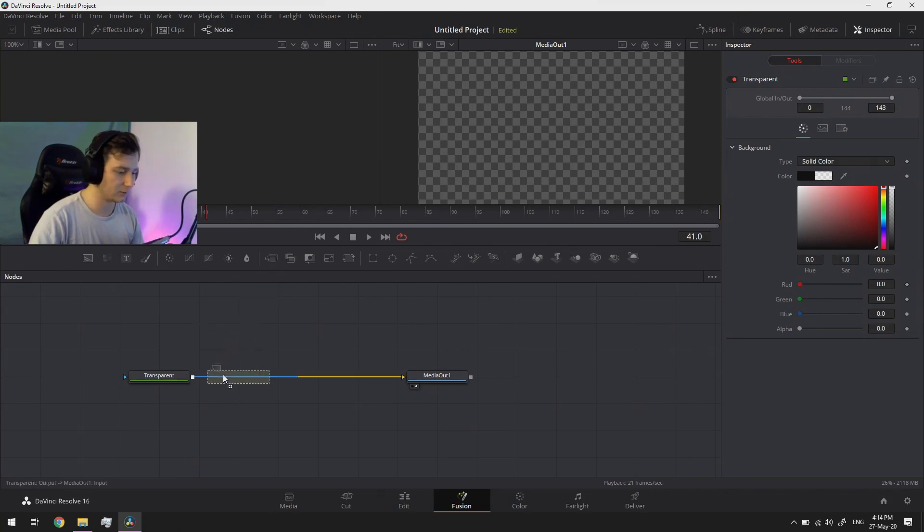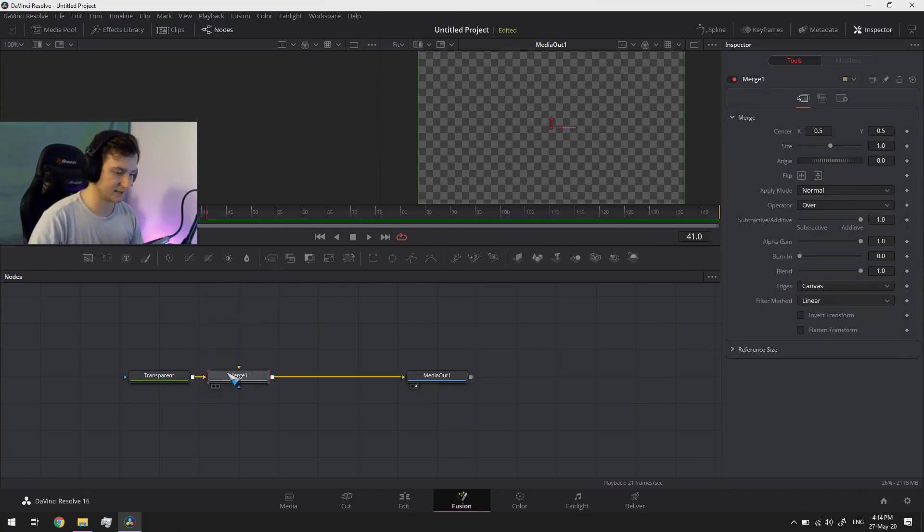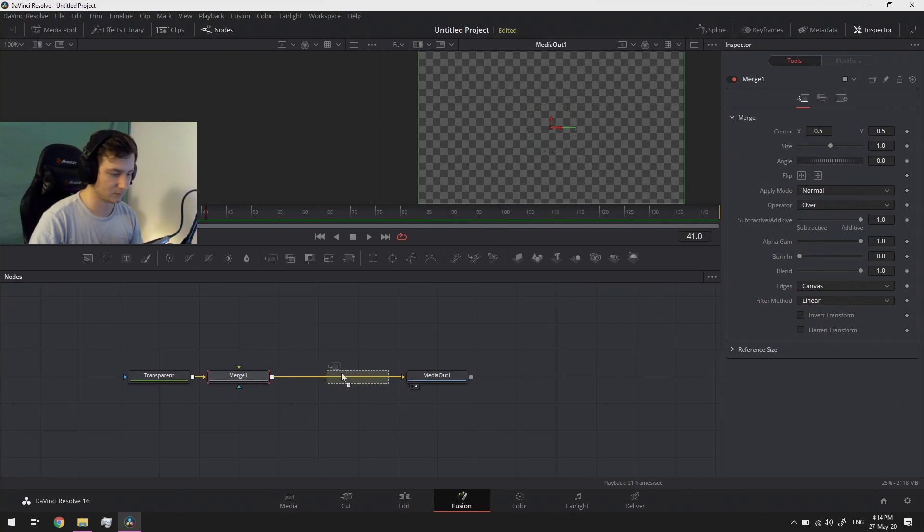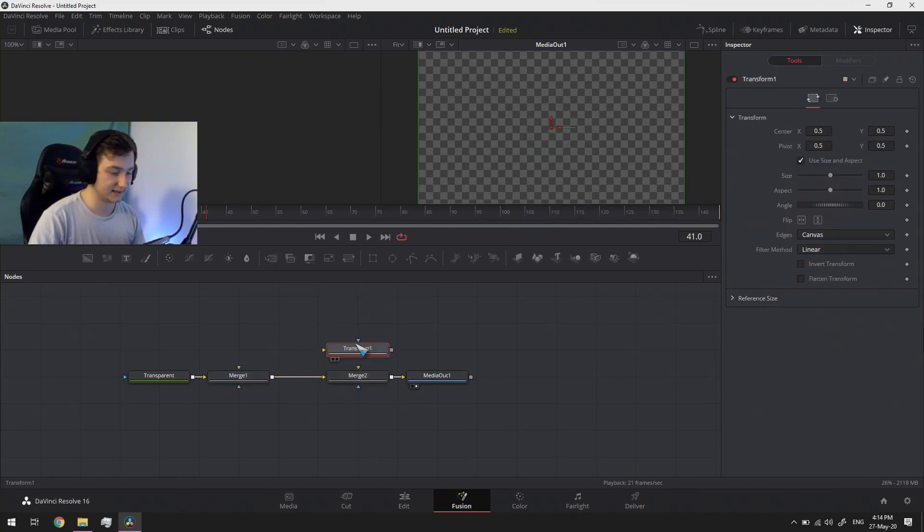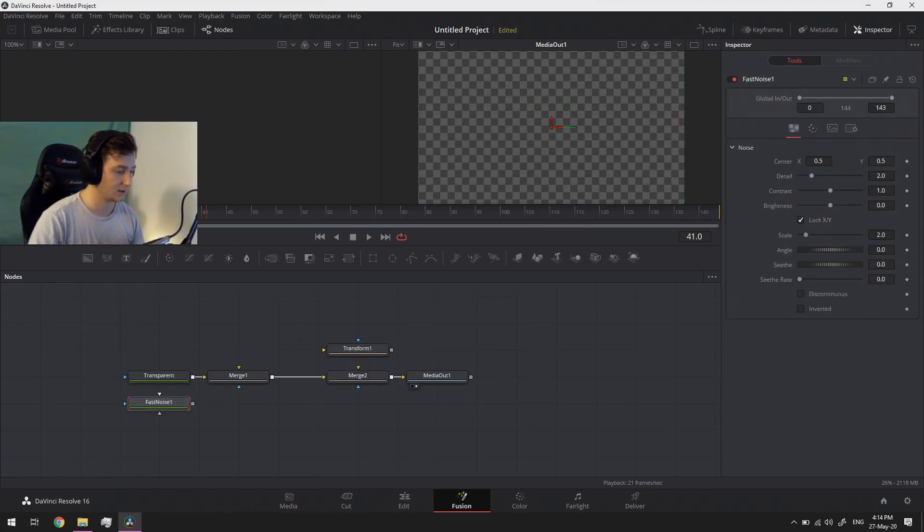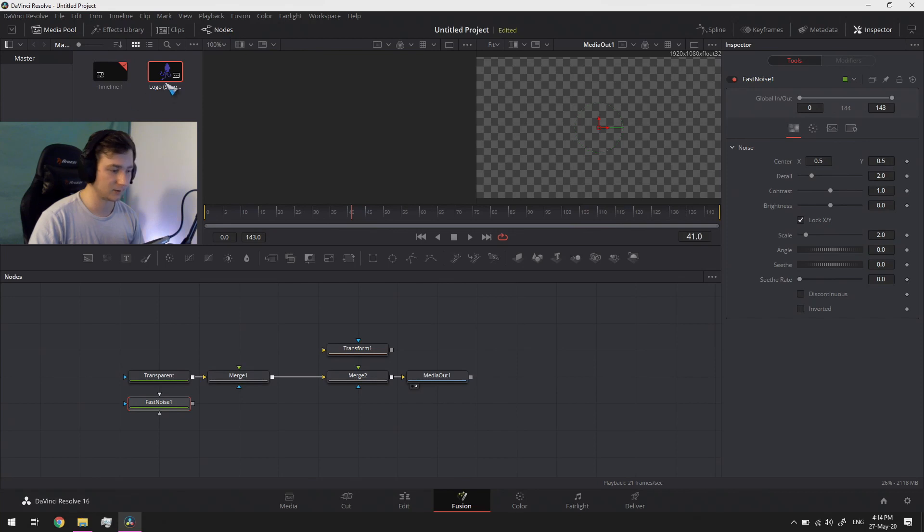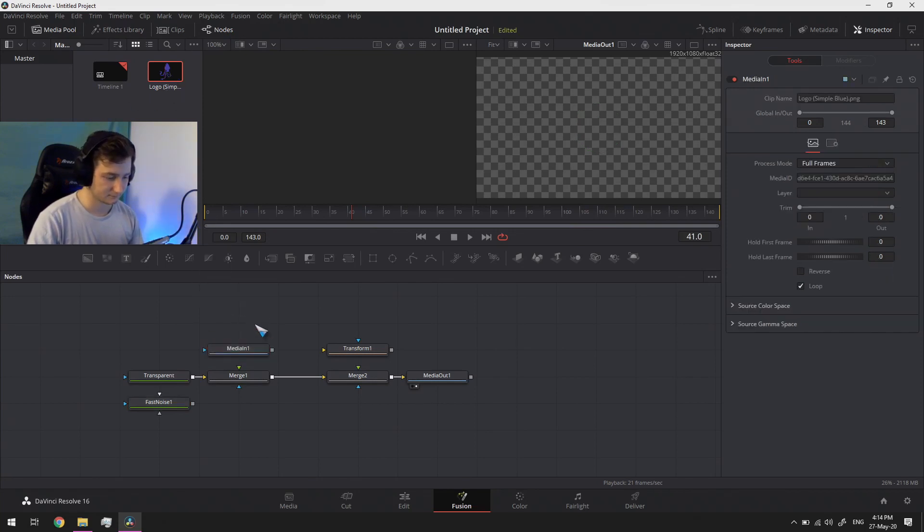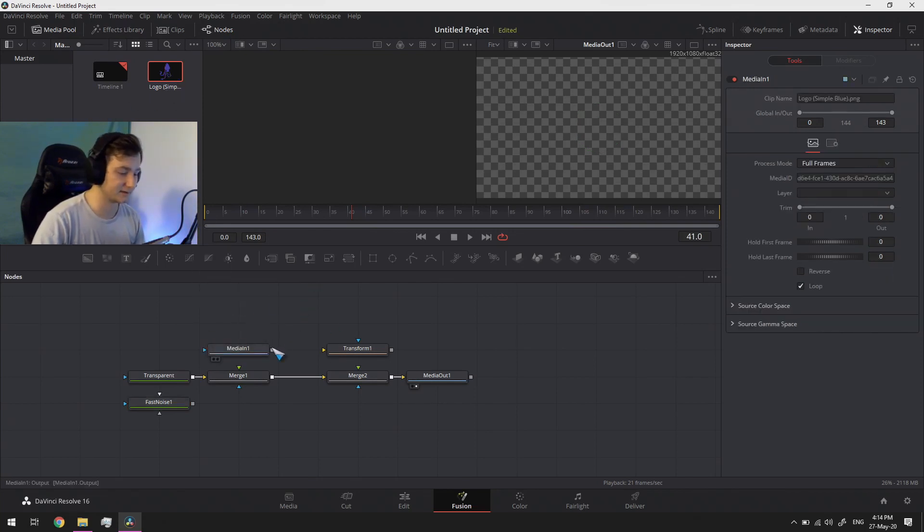Now what we then need is to merge nodes right here next to each other. We need a transform node, we need a fast noise node, and then we need our logo. And all of this set together.